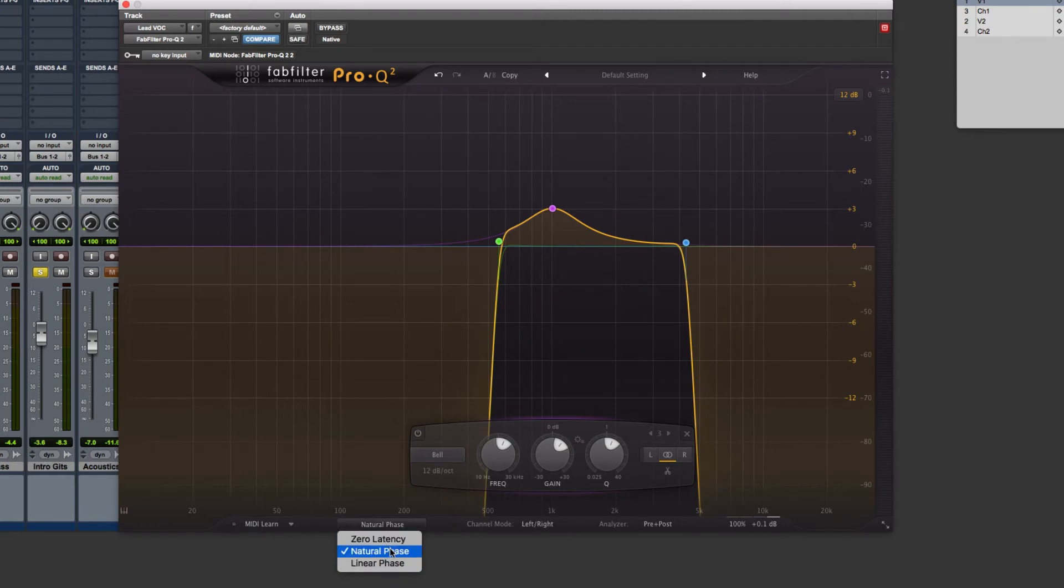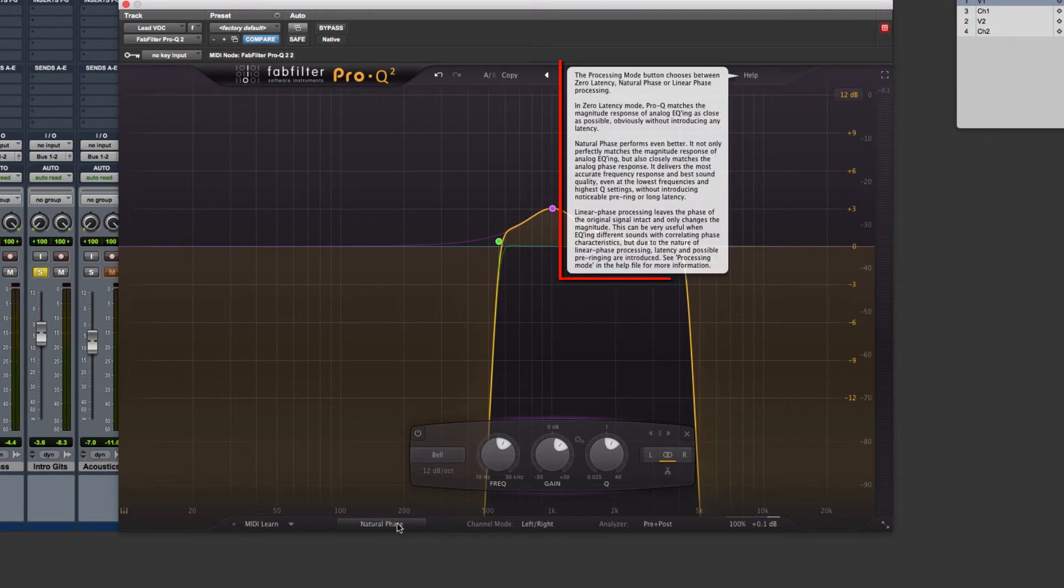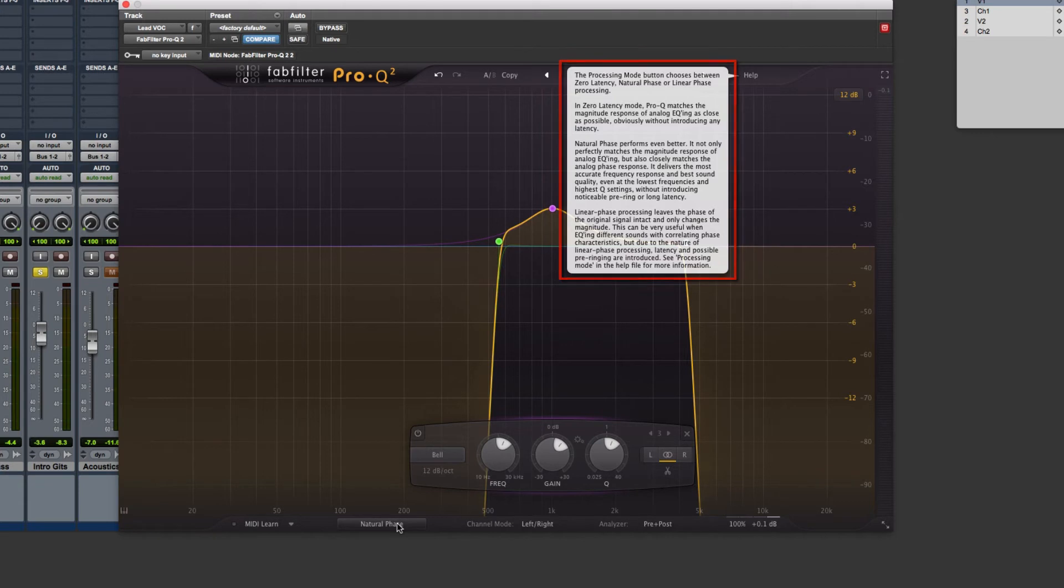And you'll see as I select natural phase and hover on it, our dialogue box, our help box opens. So really, again, wonderful way to stay on top of the different processing, the different power, and the different capabilities that FabFilter really offers users to get the most out of their software.